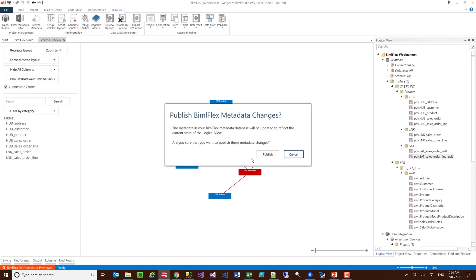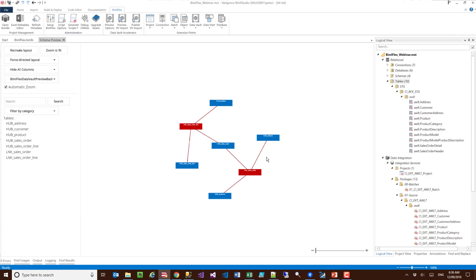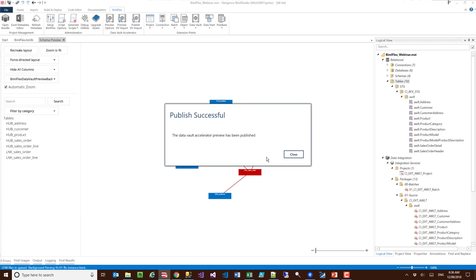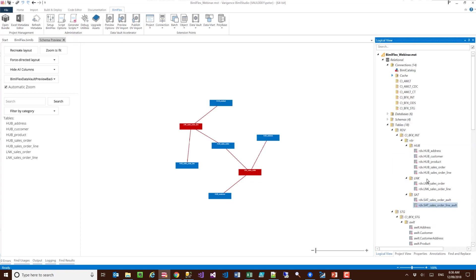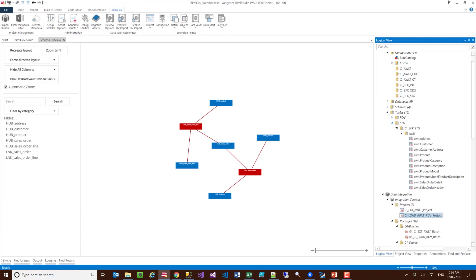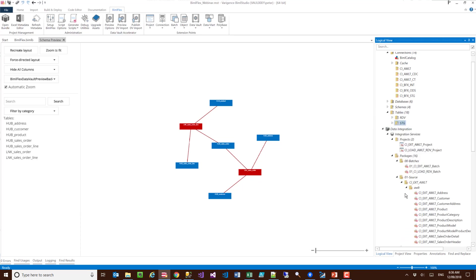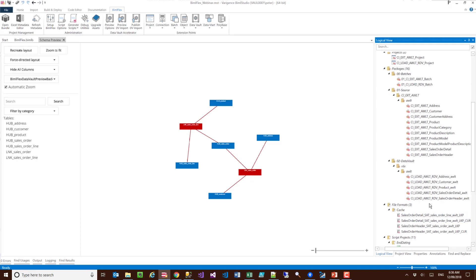What it does is it takes this preview and publishes the metadata to the metadata repository or the database, then pulls it back down and brings in all of the code here. Now I've got all of my code here to both create the small data vault, a subset of the data vault, and also to build all the packages required for it.